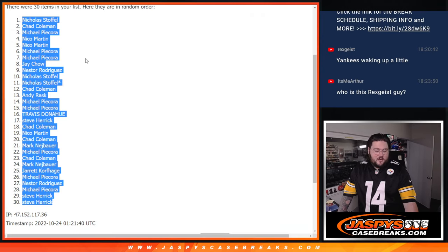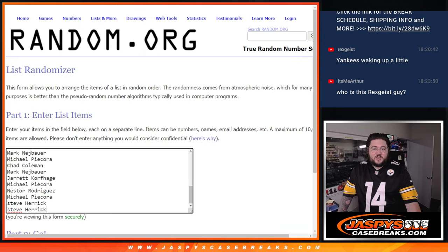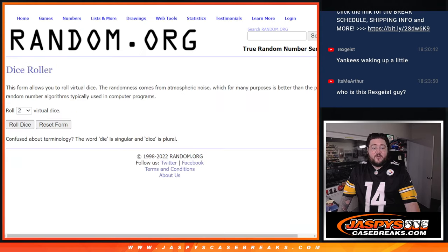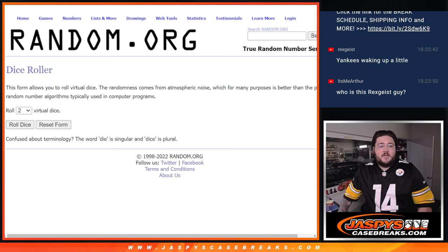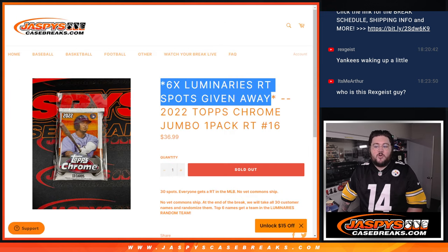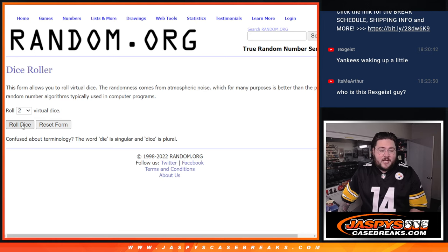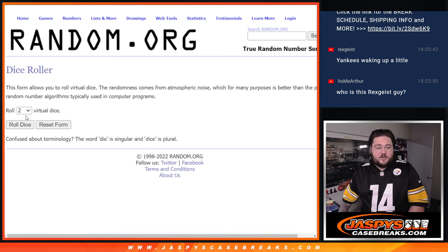Let's grab our names here and plug them into our fresh list with our fresh dice. Once again, top six get into our Luminaries case break. Random team. There we go. Thanks again, y'all. Good luck. Appreciate you getting into this break. Let's do it.